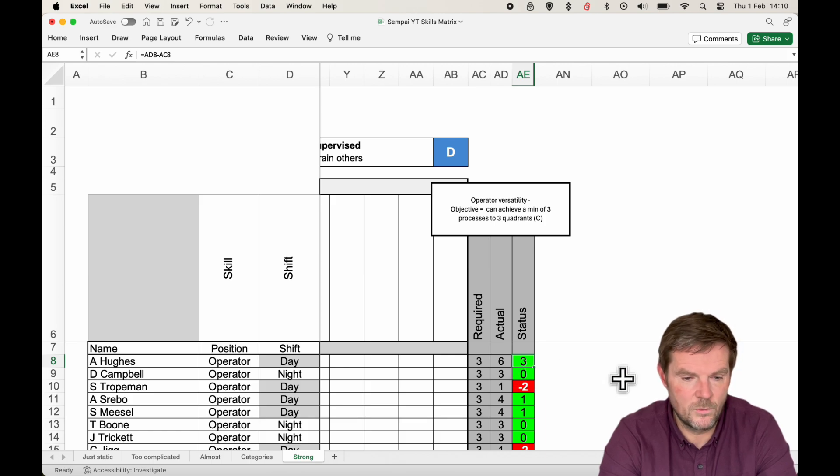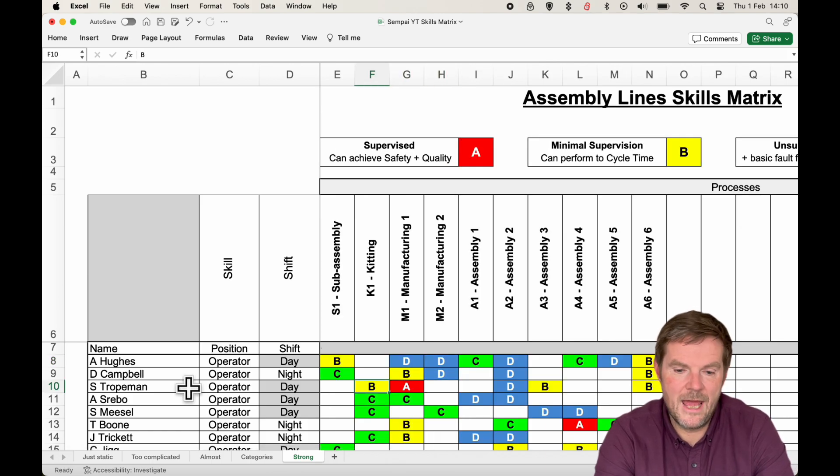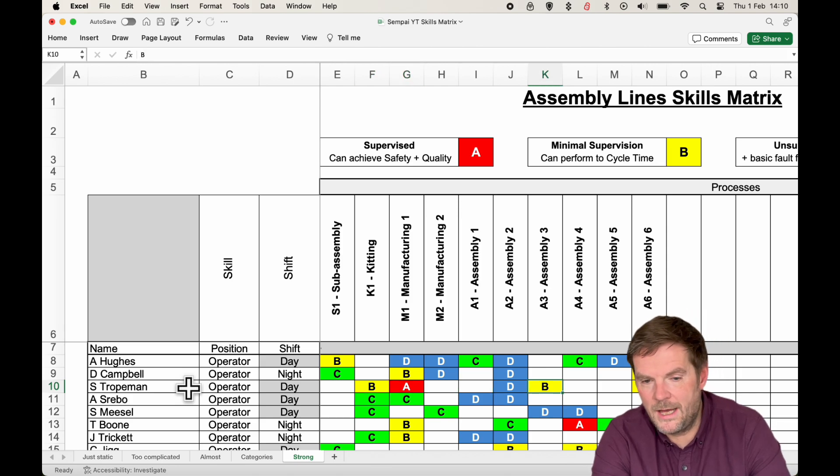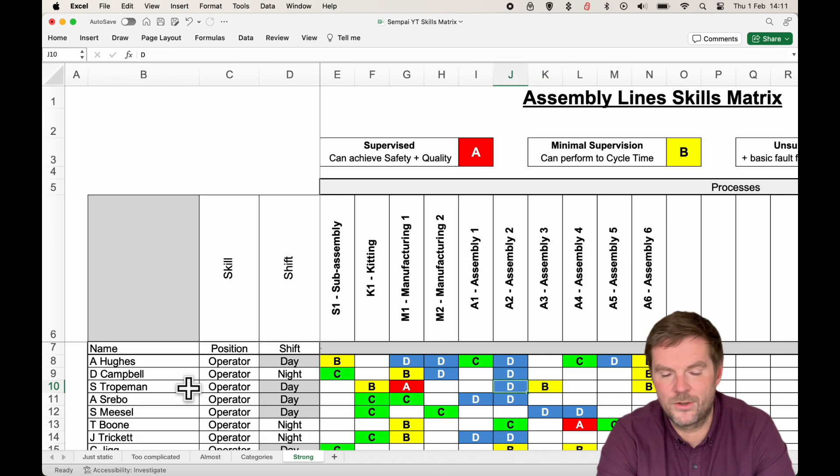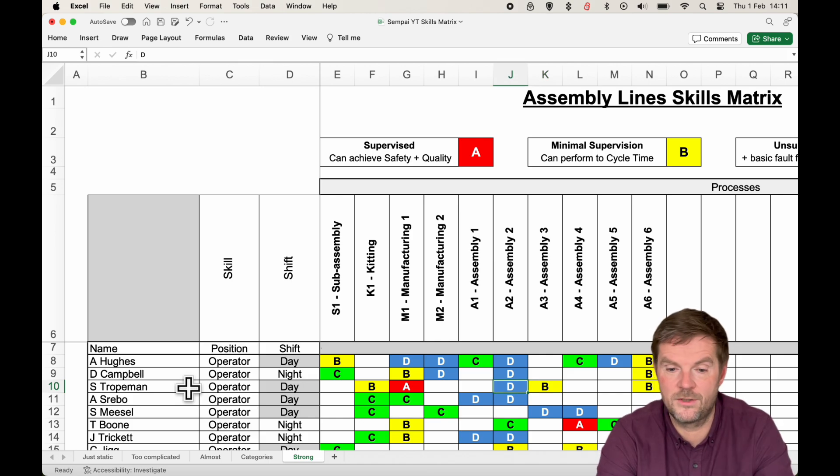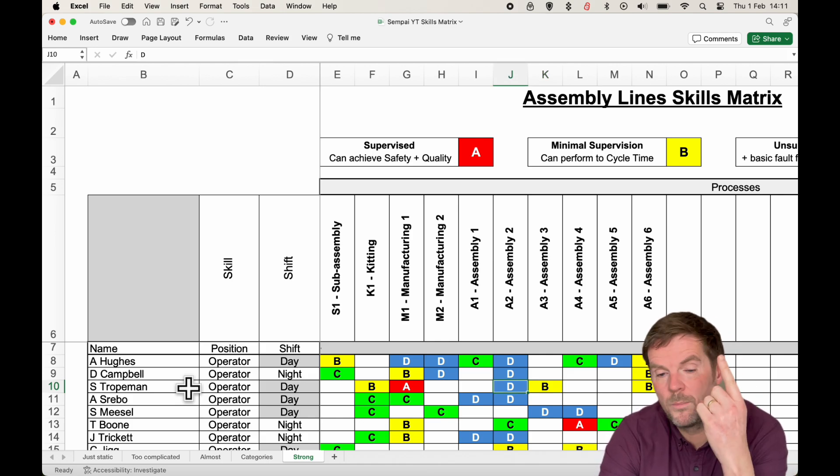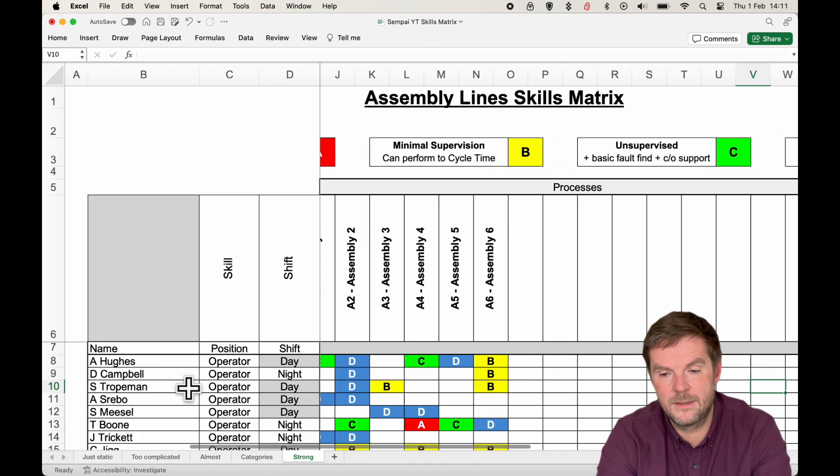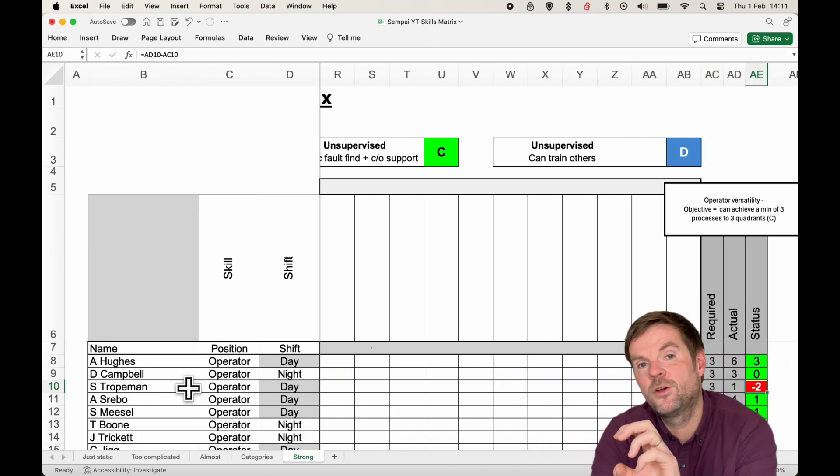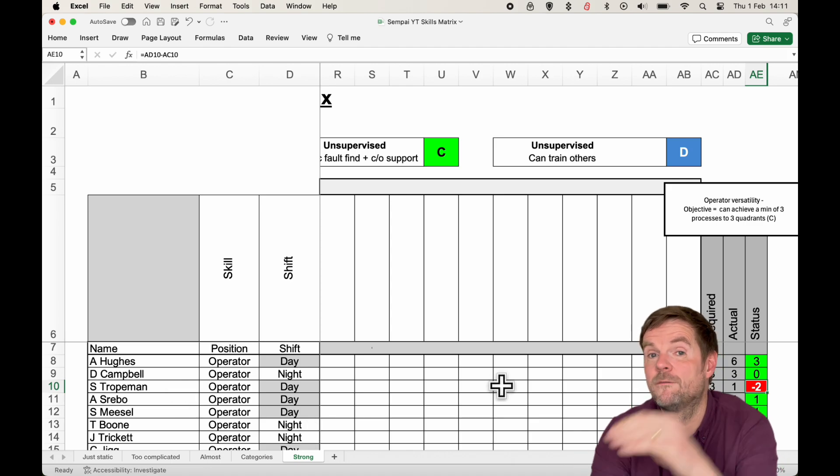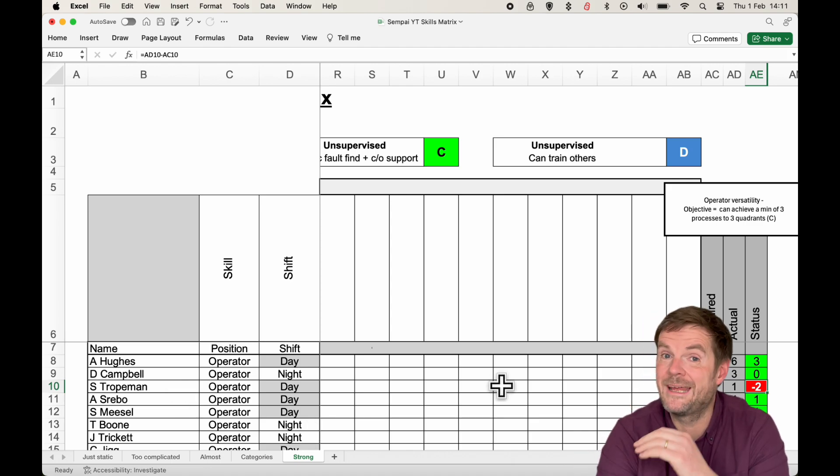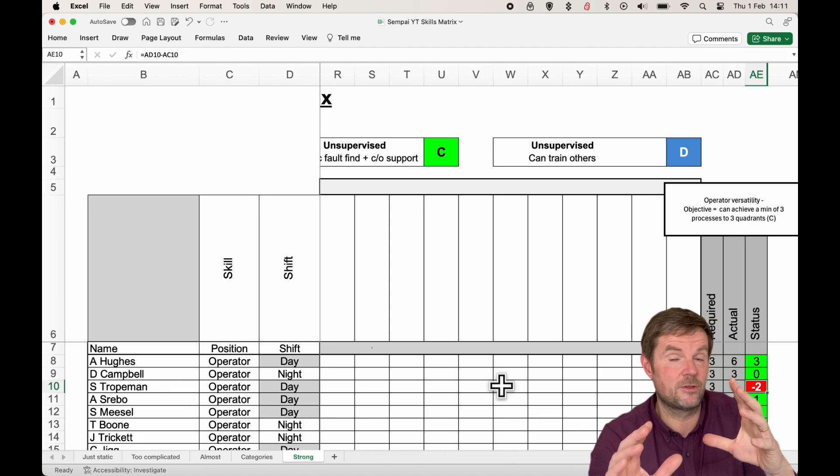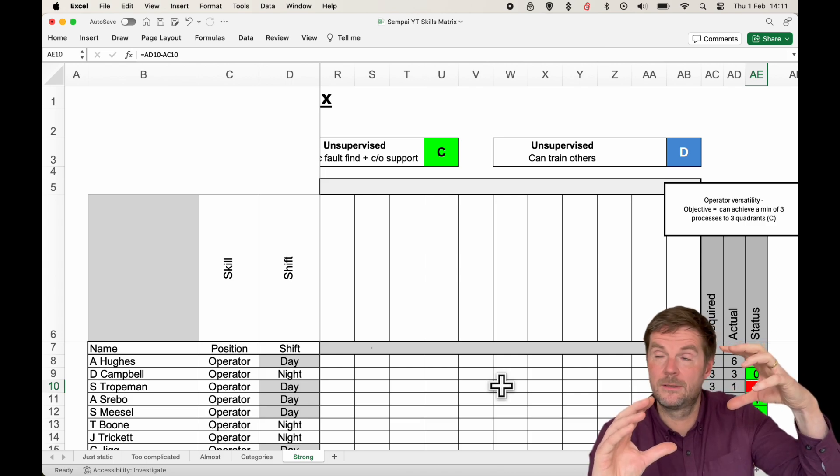So, in this case, we can see S Troopman is a B on Kitting, an A on Manufacturing 1, and a B on Assembly 3. The only one they're actually a C or a D on, so they could be left unsupervised, is Assembly 2. So, they've only got one process where they're strong enough to be left alone. That's why they're two down. That shows you a plan. It shows the team leader a plan for who needs to be trained, which is really handy,